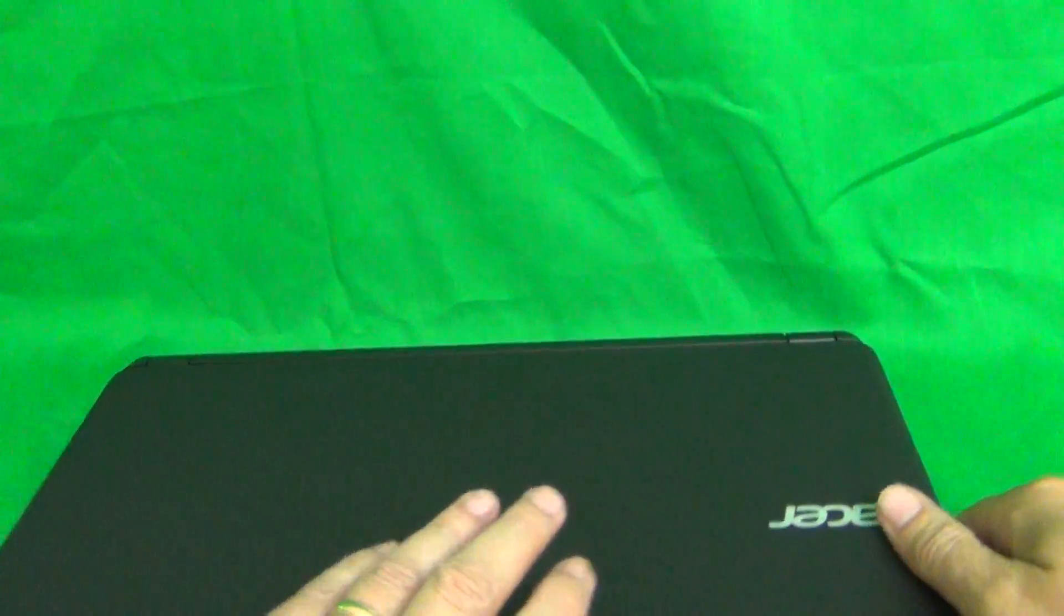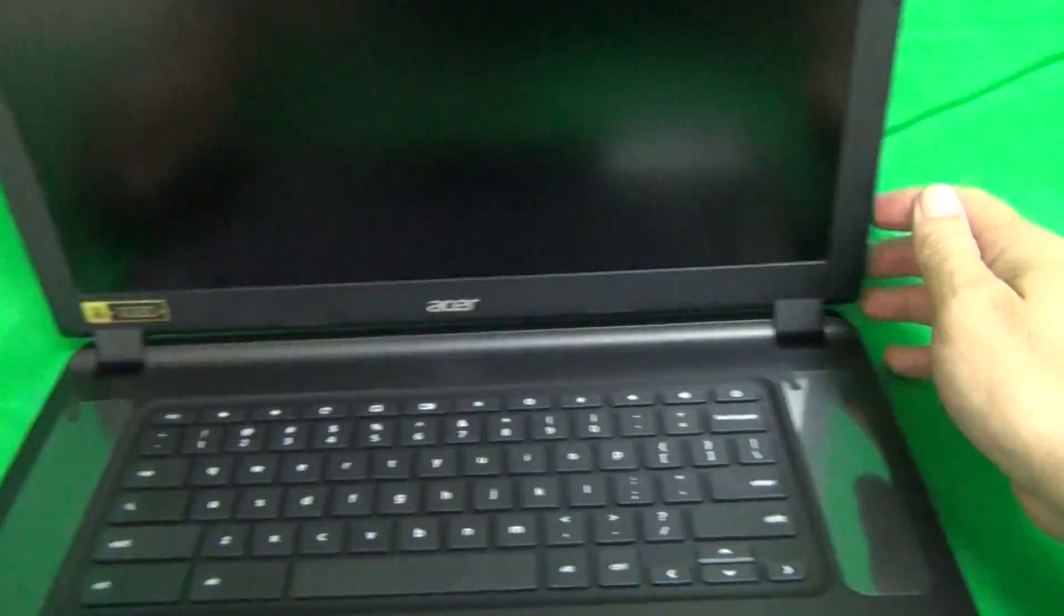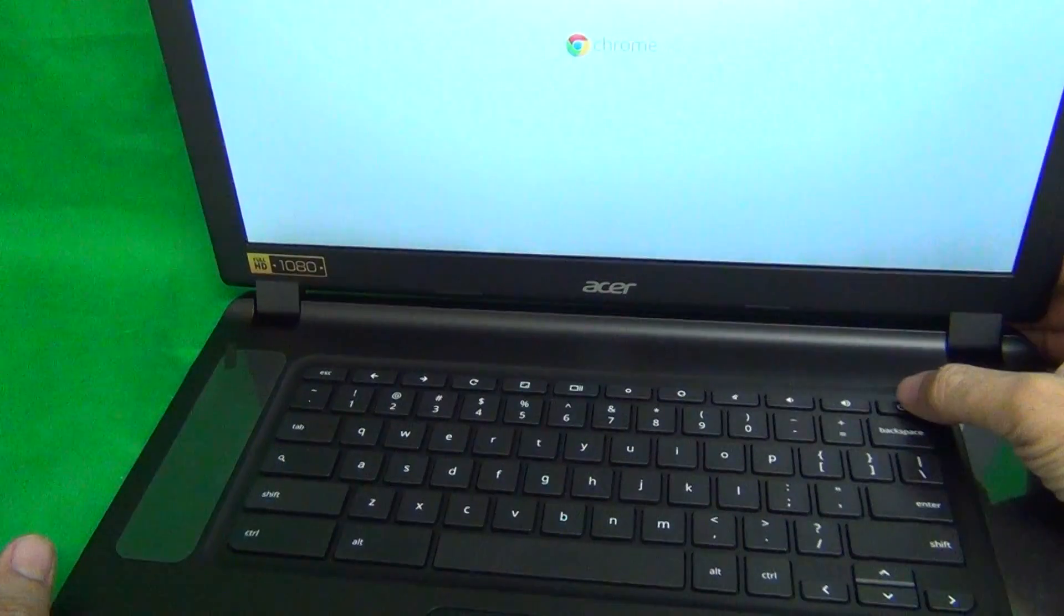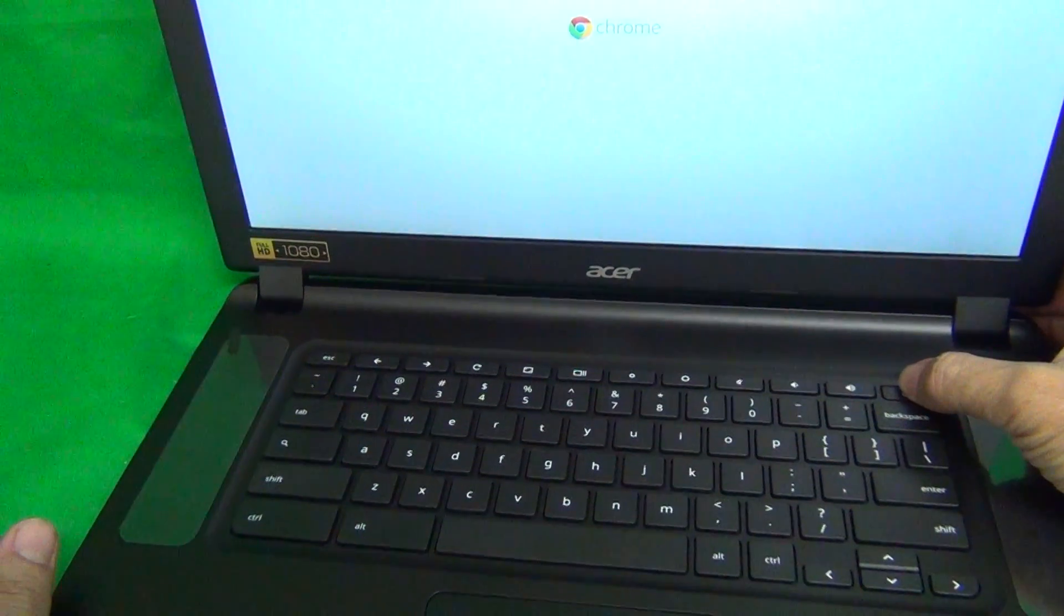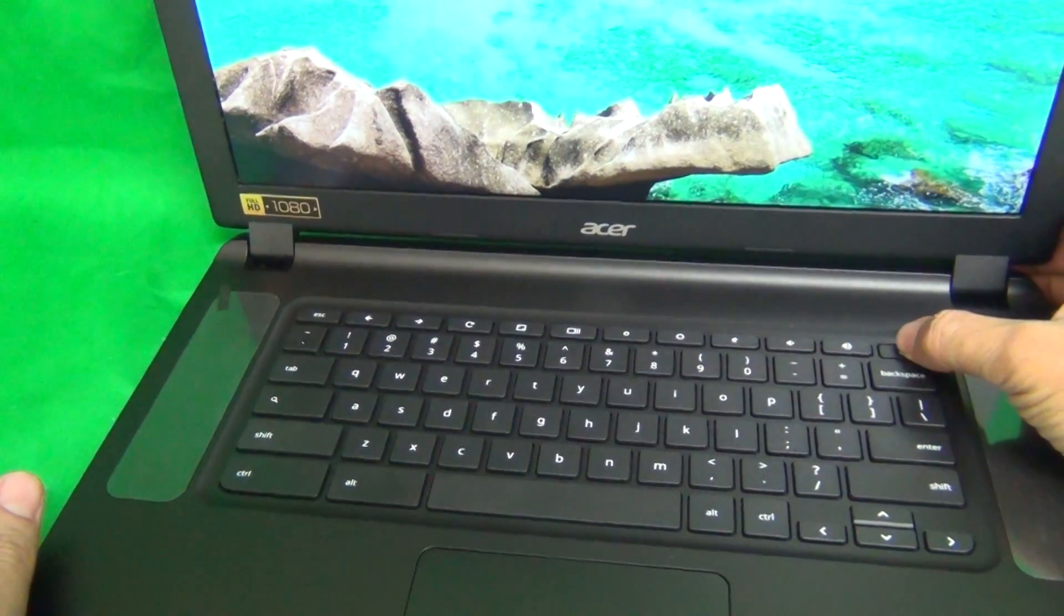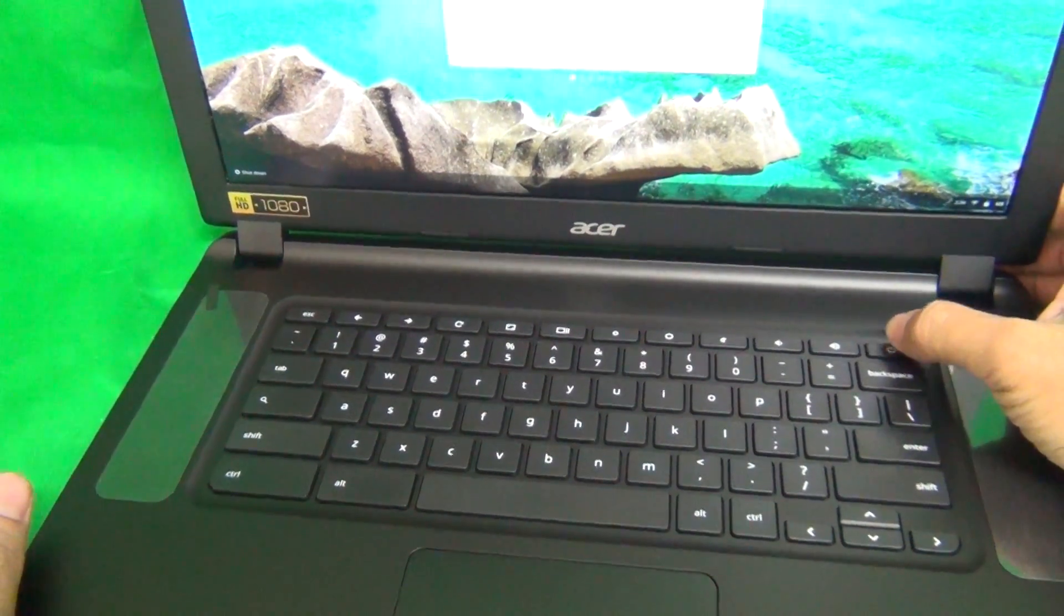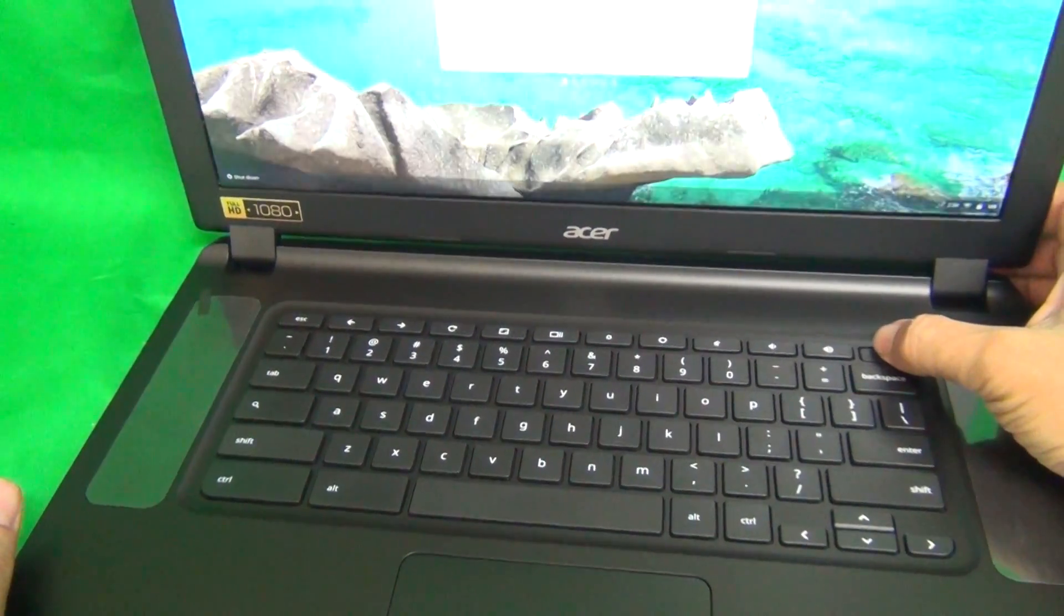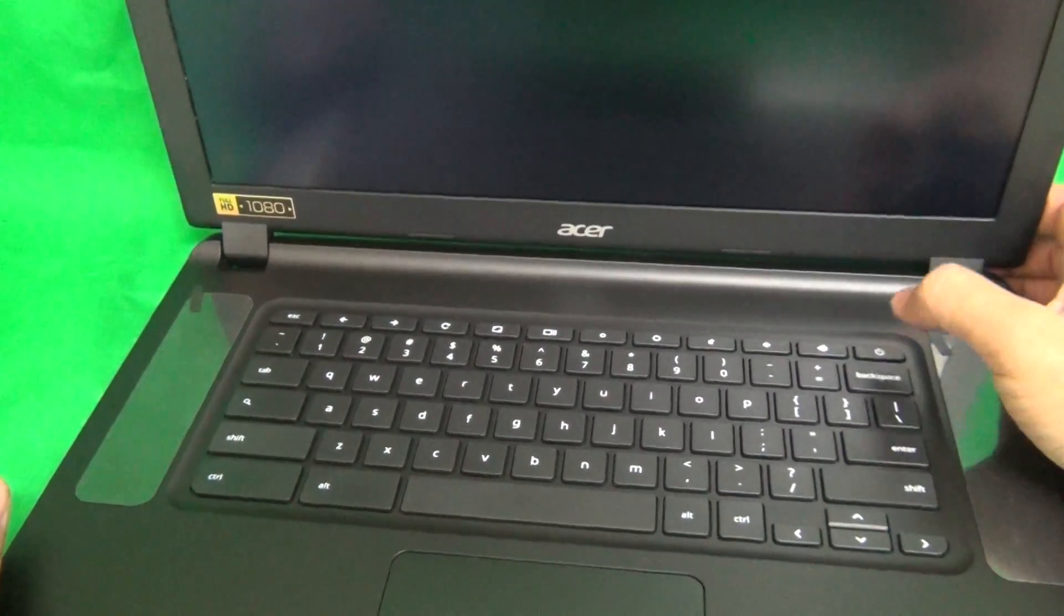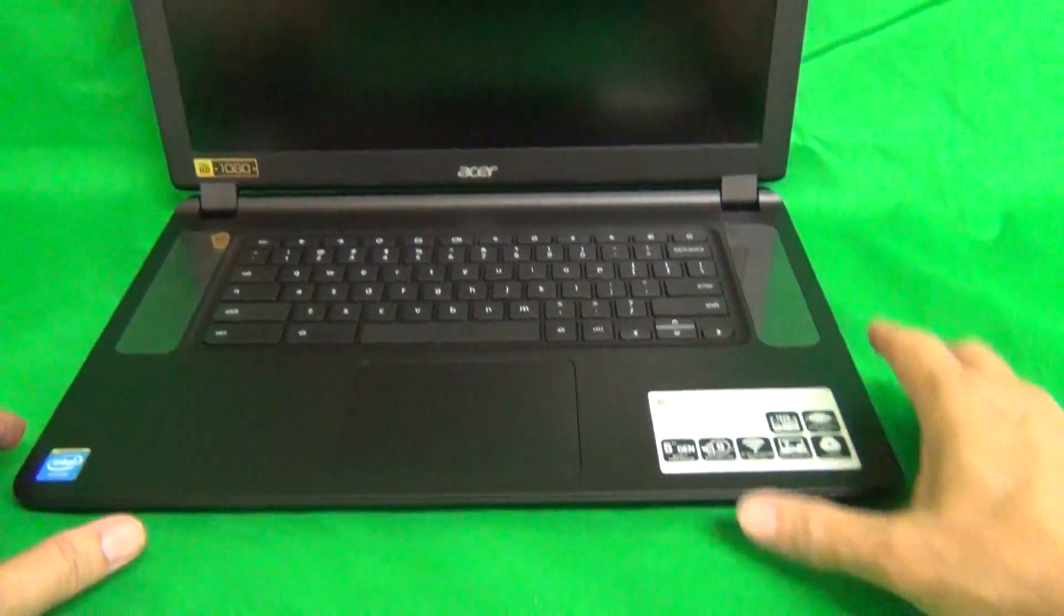When I open up the laptop again, it's going to turn on, and what you want to do is do a long press of the power button, and it turns off before we get started.